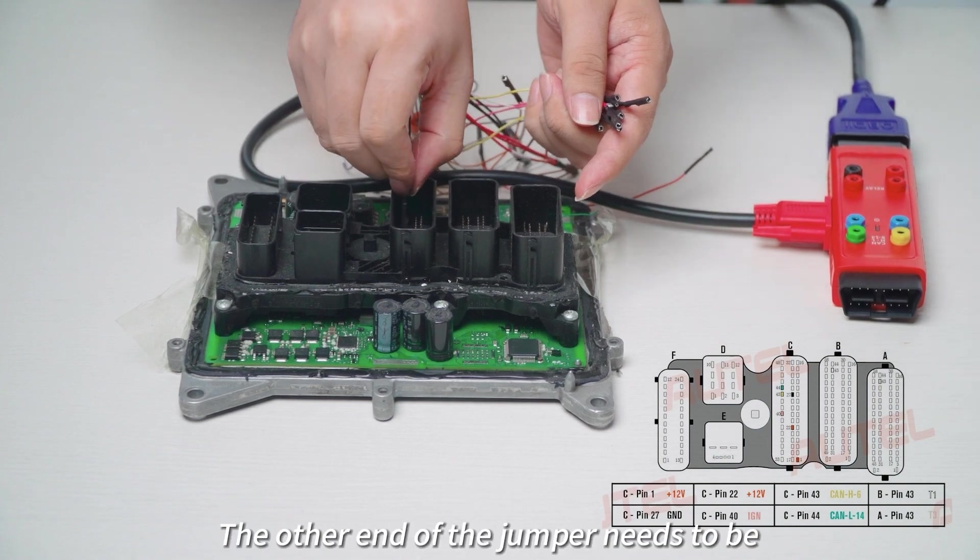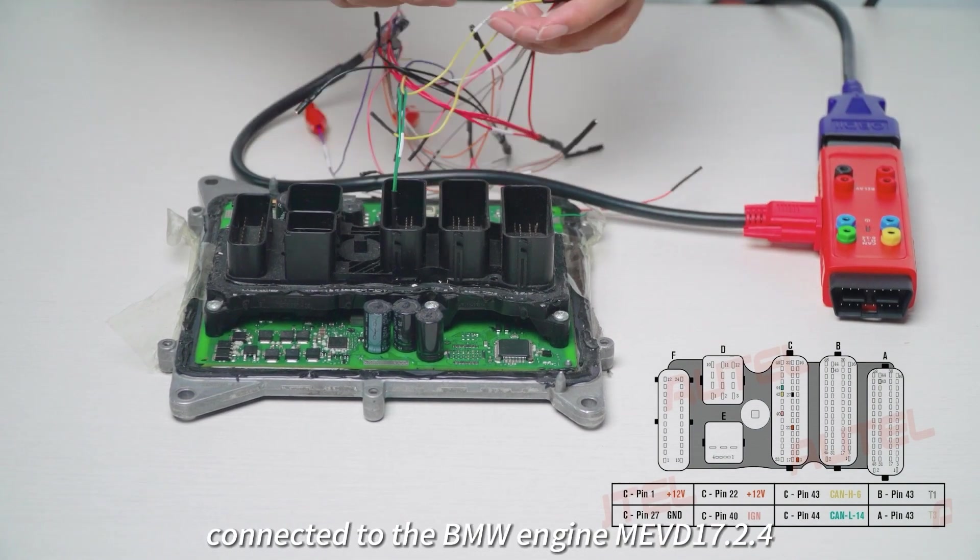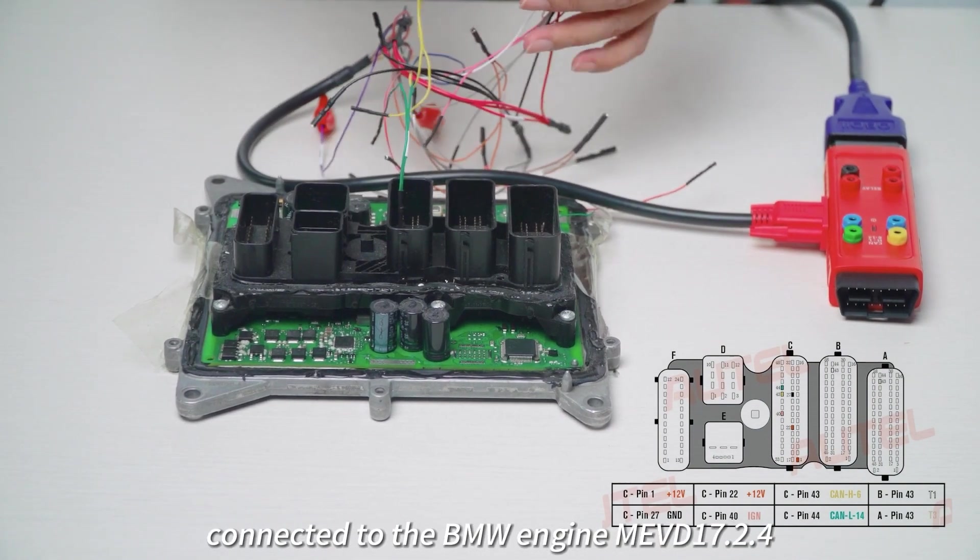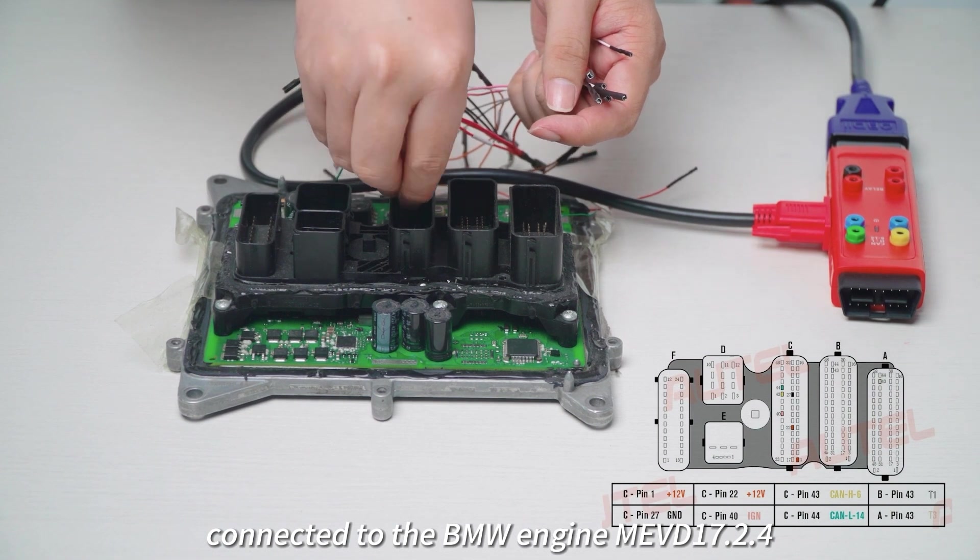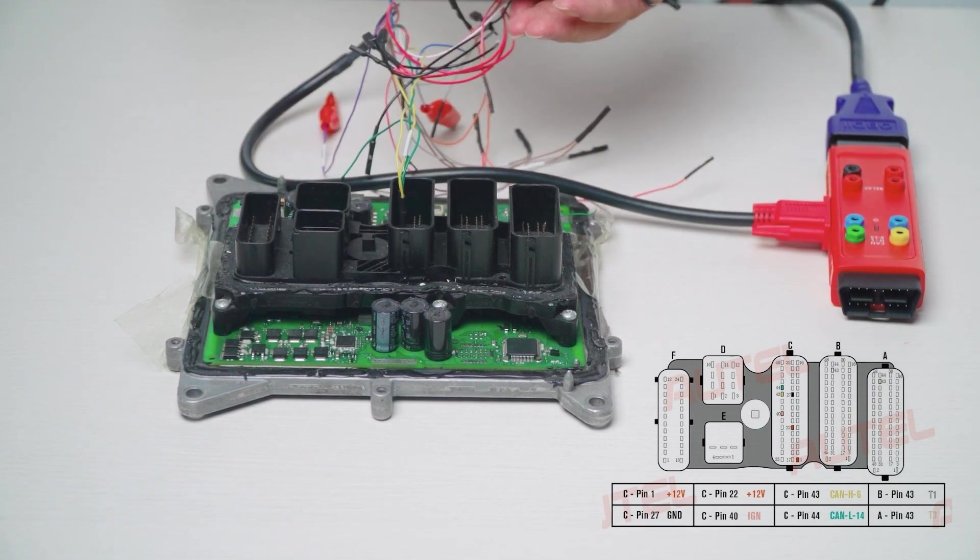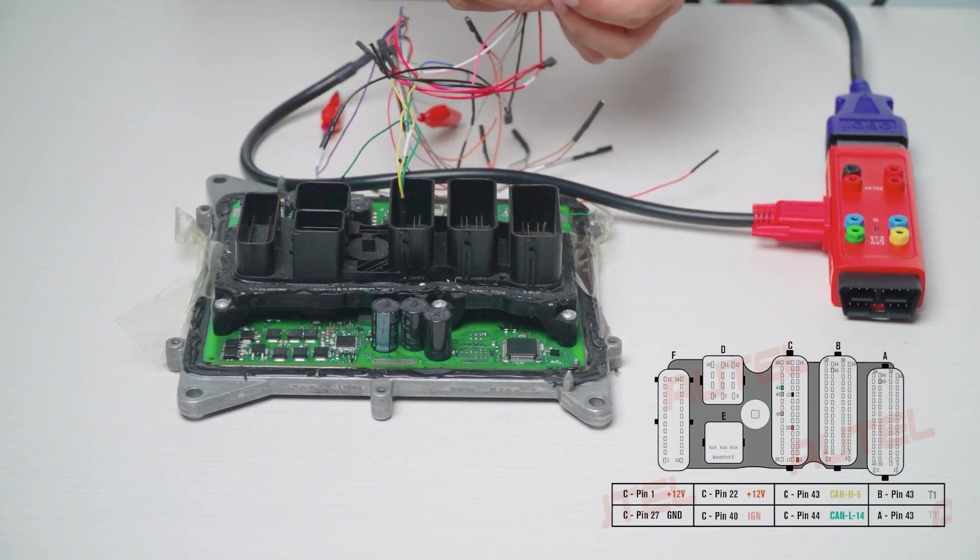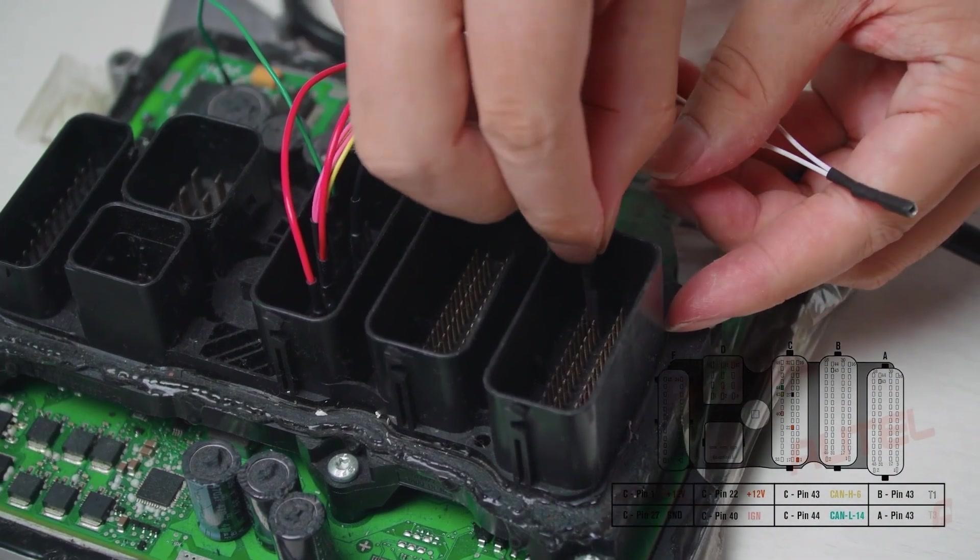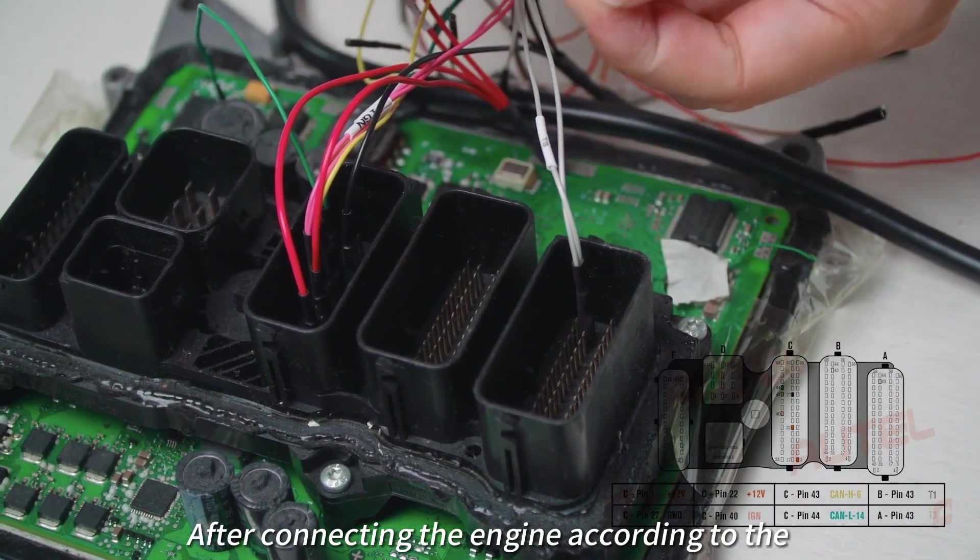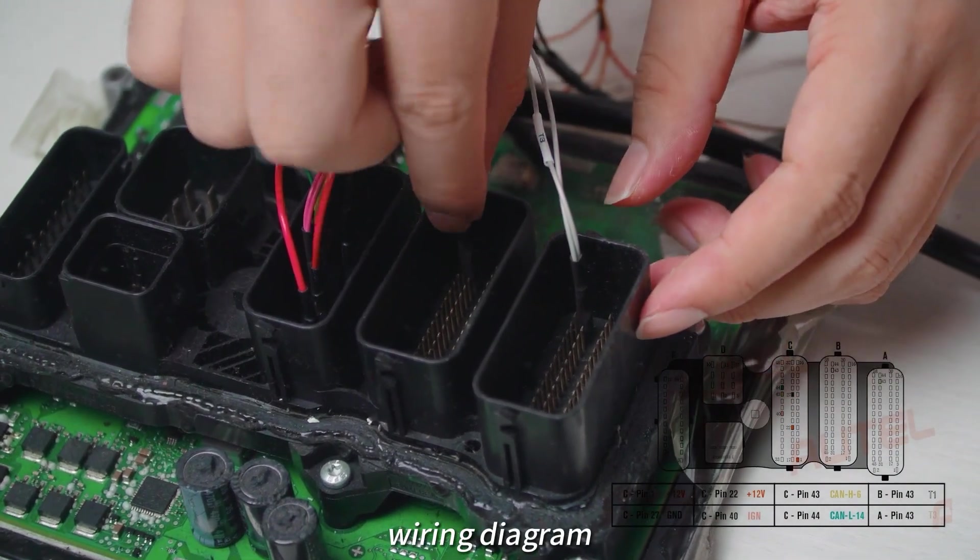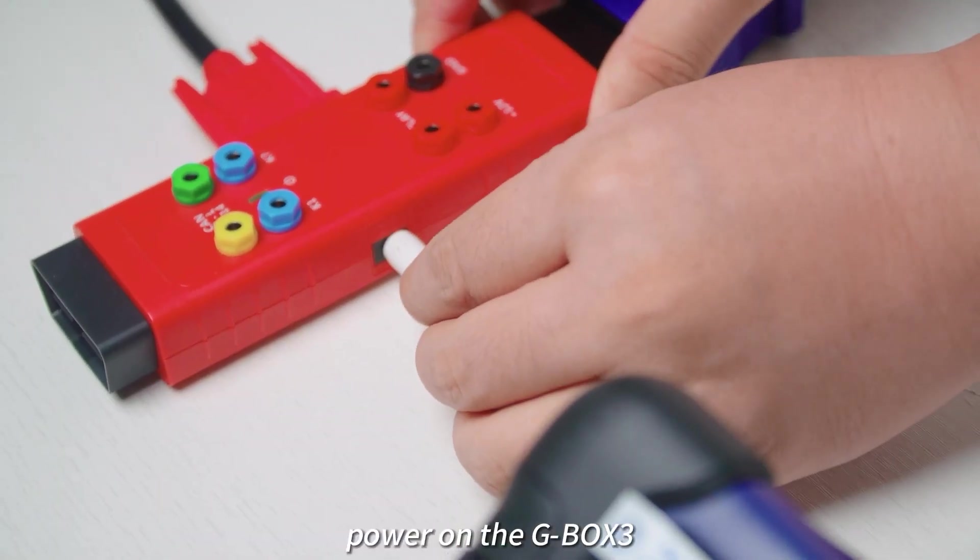Connect the other end of the jumper to the BMW Engine VD17 dot to dot 4. After connecting the engine according to the wiring diagram, power on the G-Box 3.